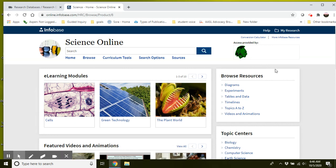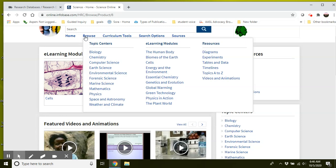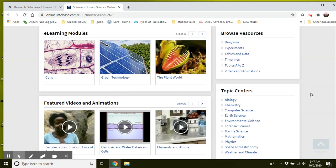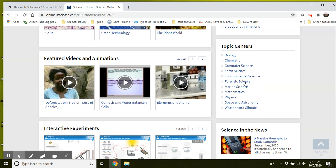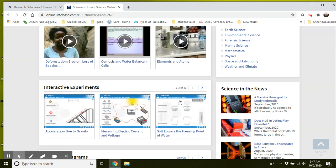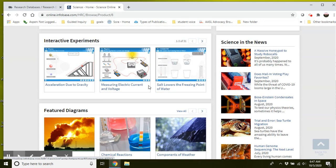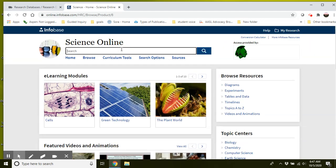So here's the layout of the science online database. There's a browse section up here where you can see quickly the different topics that you can search. Same thing over here on the right. They've got some featured videos and interactive experiments. But you guys know what you're searching. So you're searching for different scientists within the marine science field.